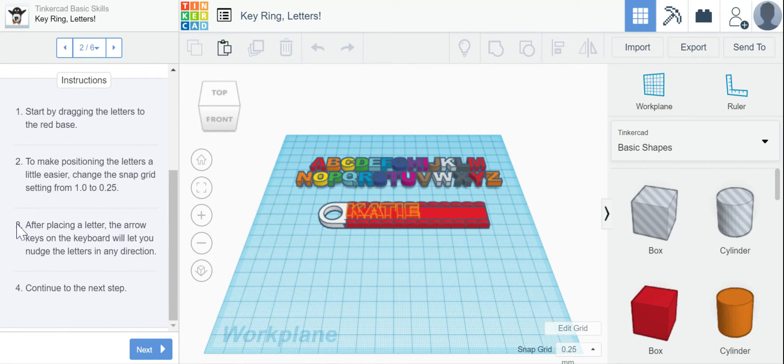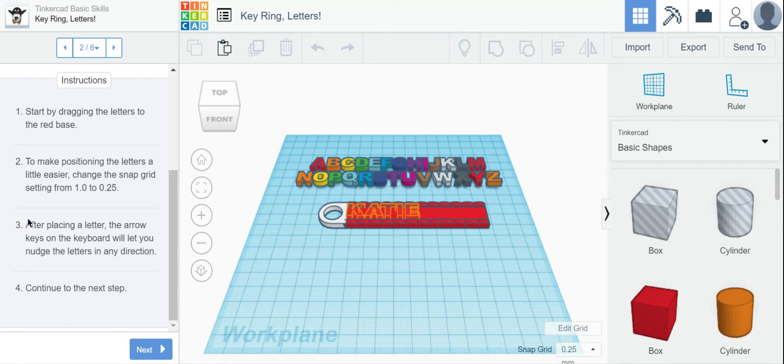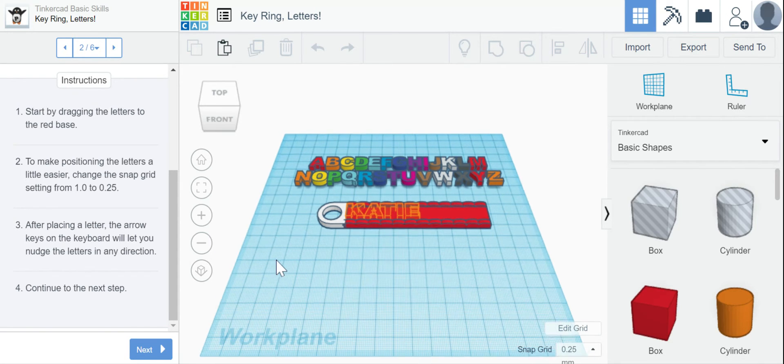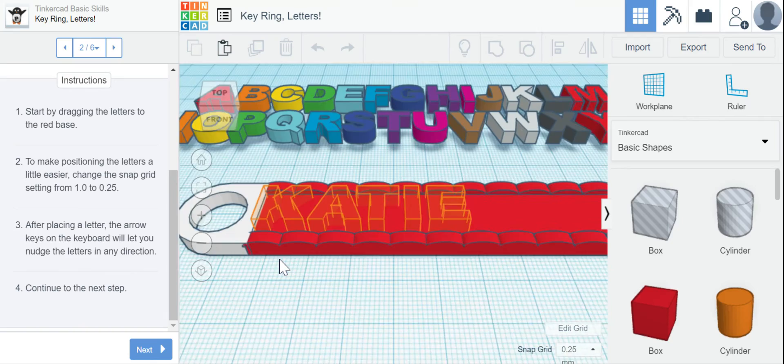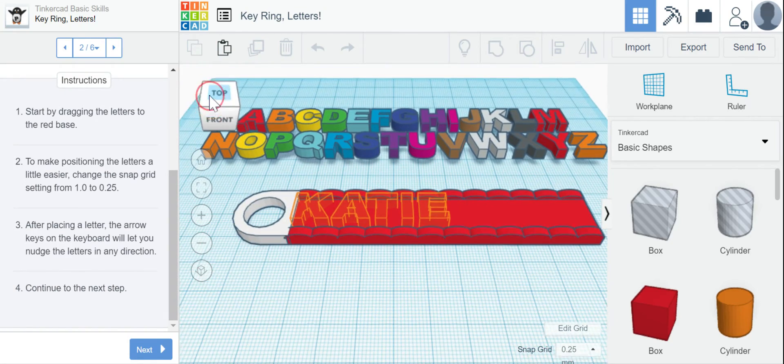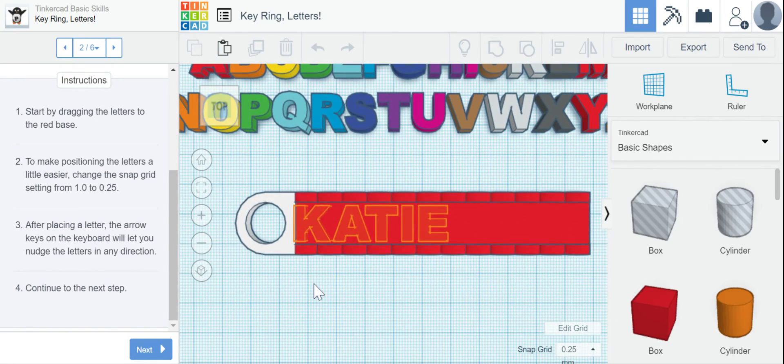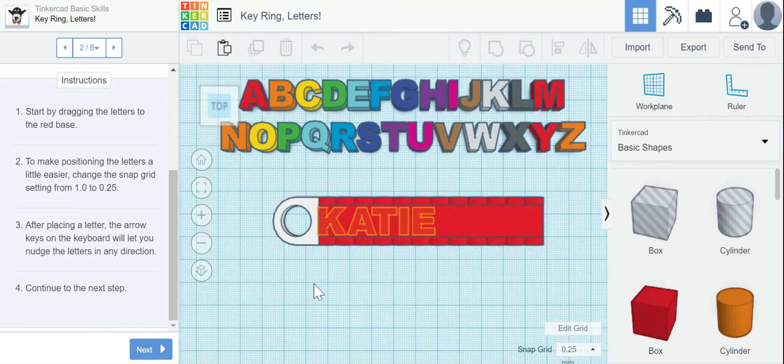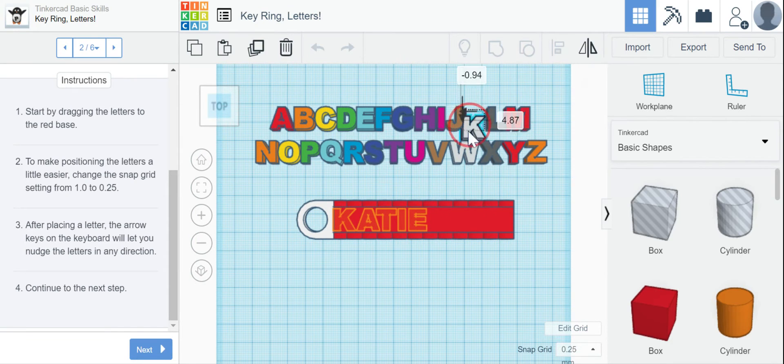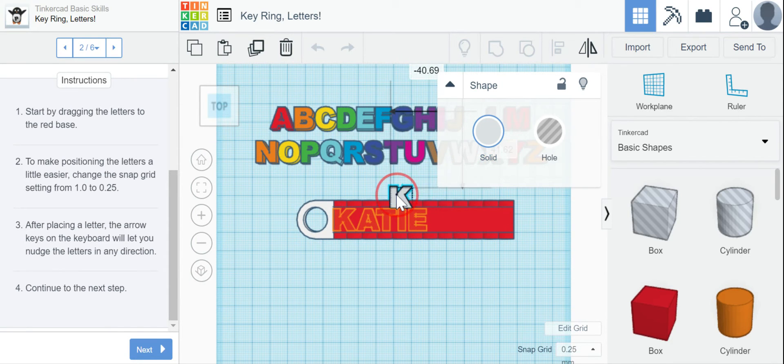Number three on our directions over on the side. After placing a letter, the arrow keys on the keyboard will let you nudge the letters in any direction. All right, so I'm going to start by putting the letters to spell Katie and I can zoom in if it makes it easier. I can look from the top view if it's easier. Whatever makes it easiest for you to complete this project, you should go ahead and do.